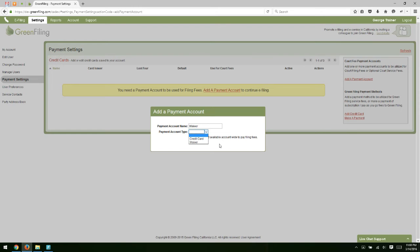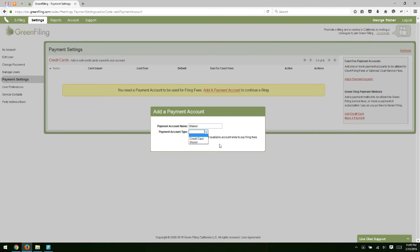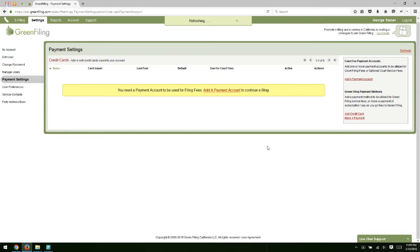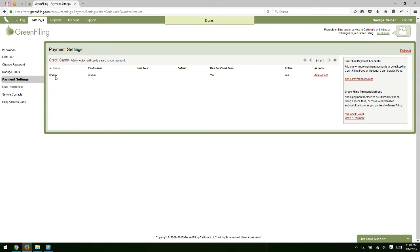Waiver accounts are payment accounts that you would use to submit your filing when you are requesting a waiver of court filing fees. Perhaps an example of that is that you are an attorney who's representing a government entity who doesn't have to pay filing fees. So when you submit filings for that party, you could use your waiver account to make sure that you don't pay any filing fees. So if I was going to add a waiver account, I would just select Waiver and then click Continue. And then you'll notice on my Payment Settings screen here, we have a row here for that waiver account having just been added.